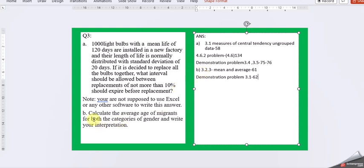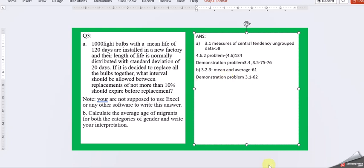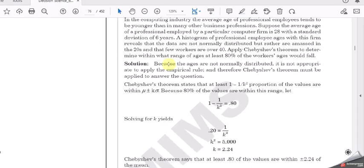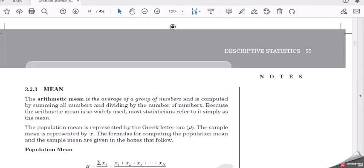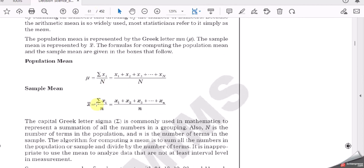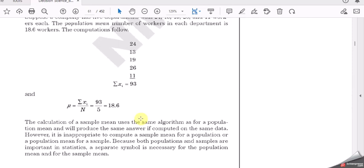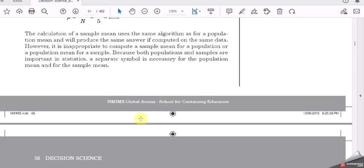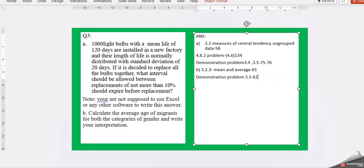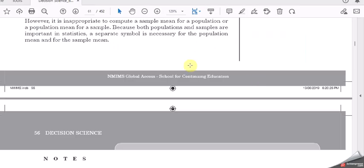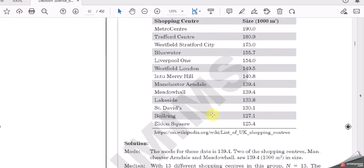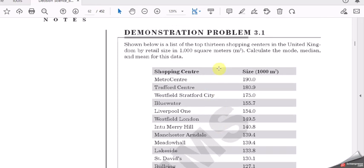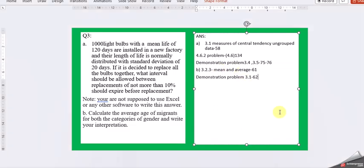Then part B is calculate the average age of migrants for both the categories of gender and write interpretation. So here we have to find out an average age. Again, I have not taken the data here. I will try to give you a little information where you can write down the theory part of it, page number 61. So this is what this mean, simple mean you can identify here. Then demonstration problem 3.1, page number 62. This is the one.